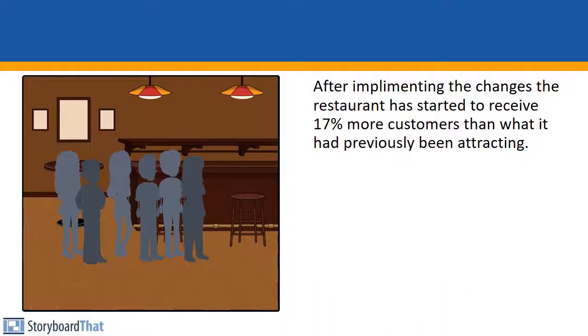After implementing the change, the restaurant has started to receive 17% more customers than what it had previously been attracting.